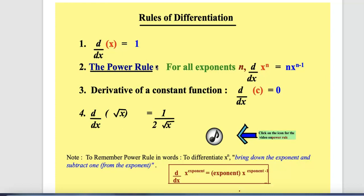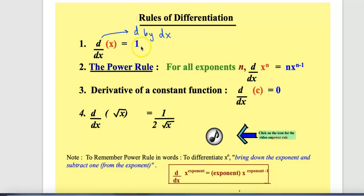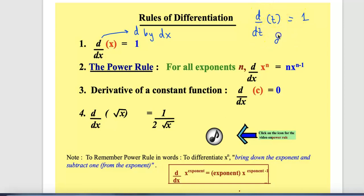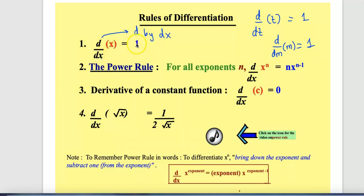Formula number one is: d/dx of x is 1. For example, d/dt of t is 1, and d/dm of m is 1. In simple words, when you are finding the derivative of only one variable by itself with respect to that same variable, your answer will be 1.